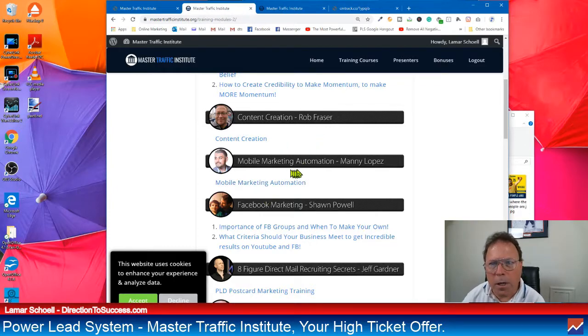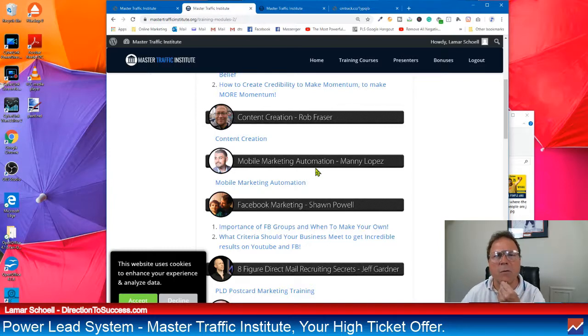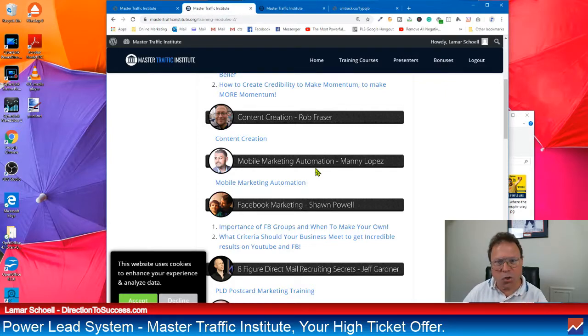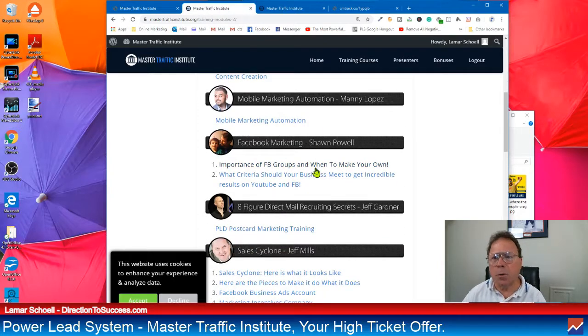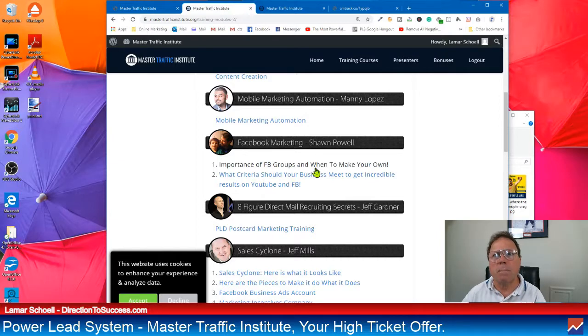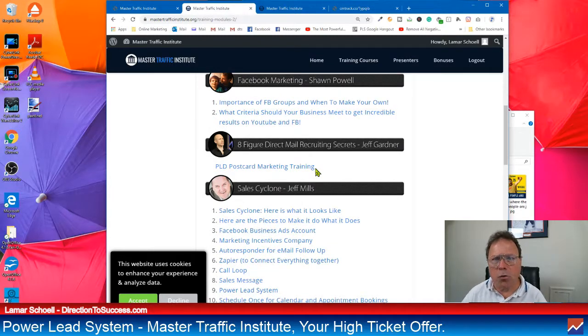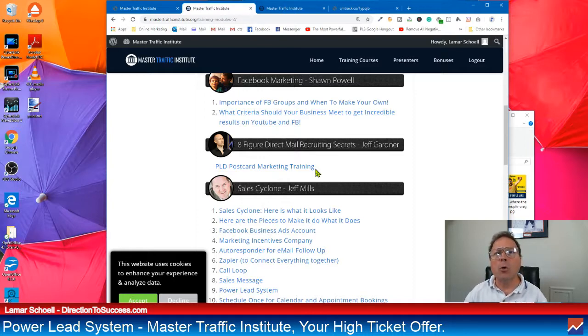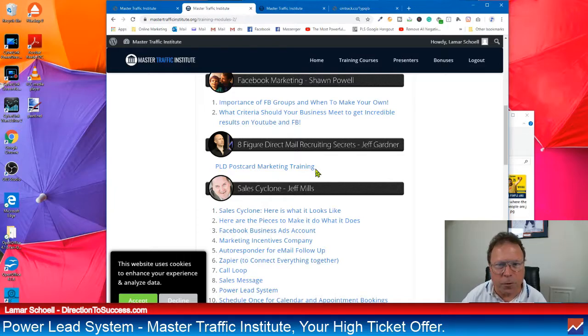Let's just keep going here. Mobile marketing automation. Manny Lopez. I wonder if anybody has cell phones. I don't think that many people do, right? How important can mobile marketing be? Extremely important. Facebook marketing. Facebook. I think I've heard of that before. Oh, yeah. That's the website where there's just literally billions of people on there. You might, you know. Look at this. Eight-figure direct mail recruiting. You thought mail recruiting was dead, didn't you? The things you find out and learn every single day. Well, it won't stop once you become an MTI member in the Power Lead System, that's for sure.